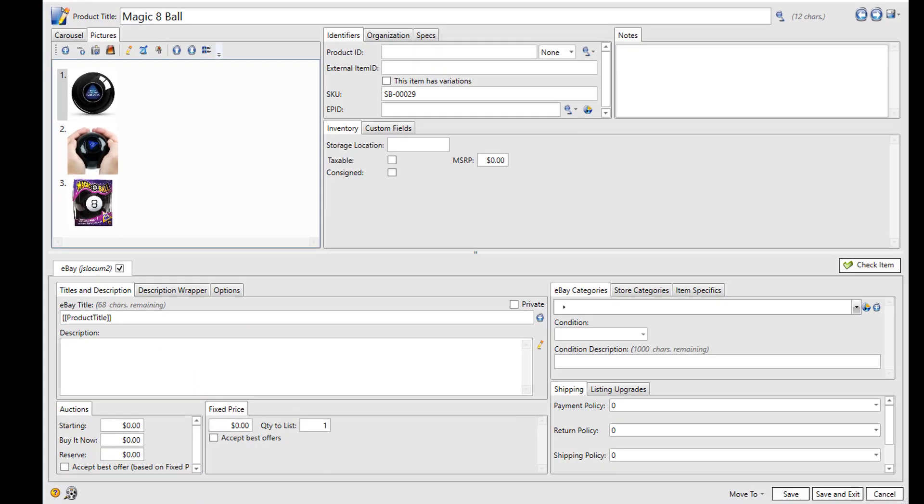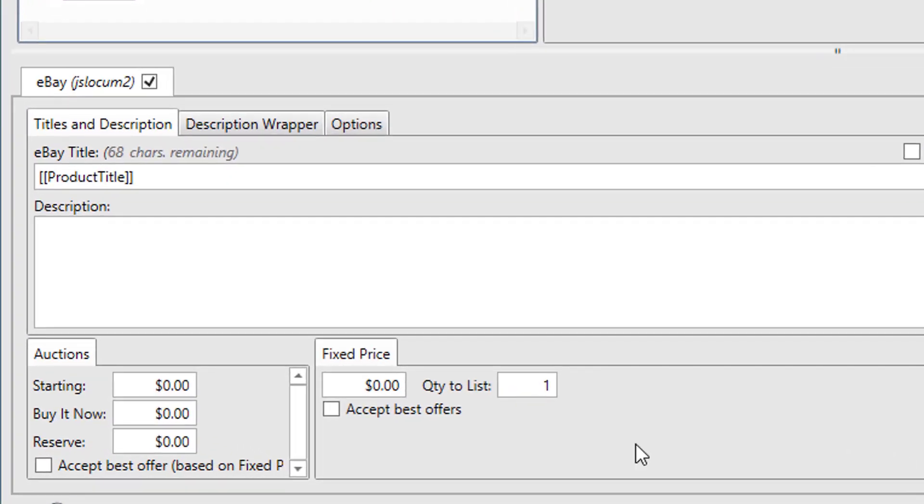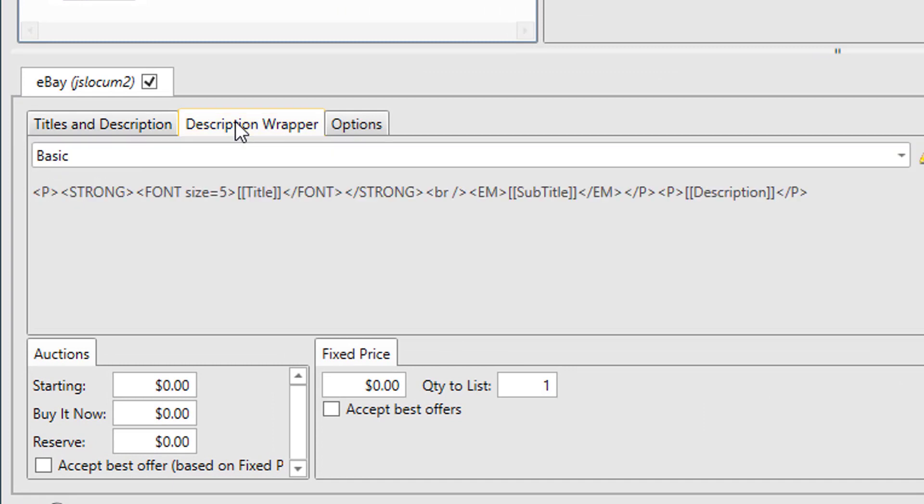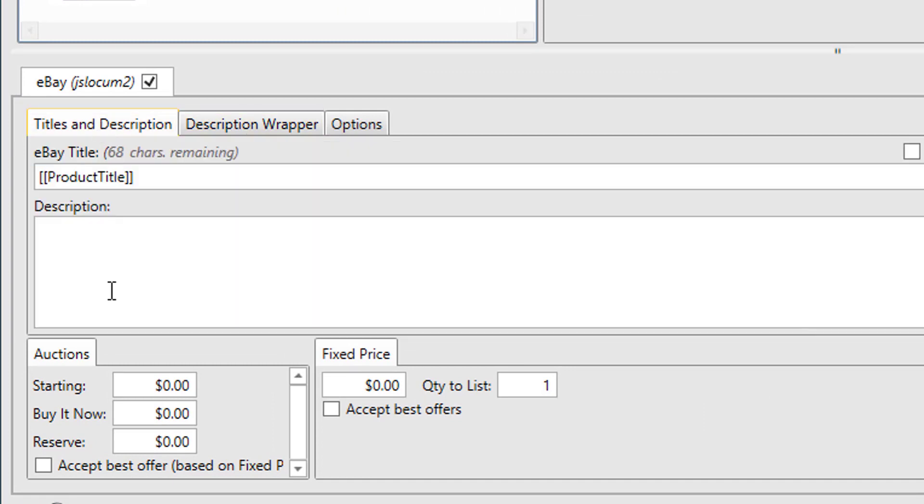Another thing I'd like to point out is the difference between a description and a description wrapper. Now when you write your descriptions, a lot of times there's a lot of text that's common to every description. You might be describing your business, or something about the way you process orders.